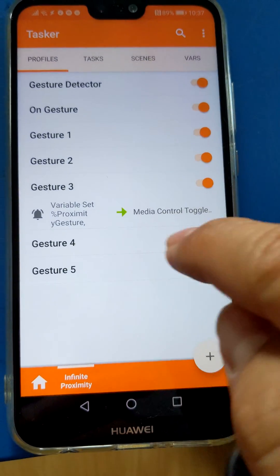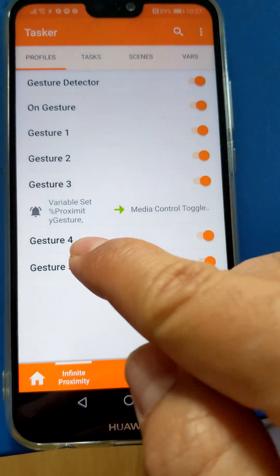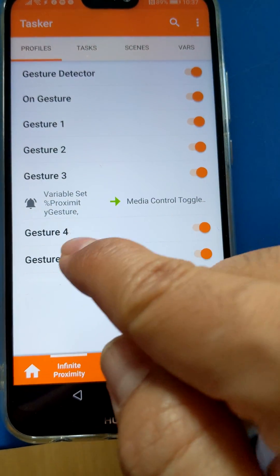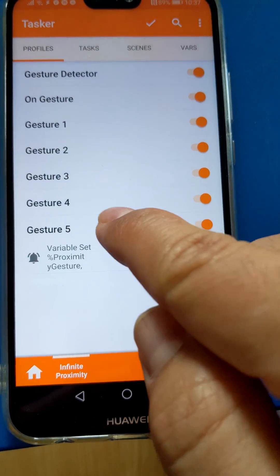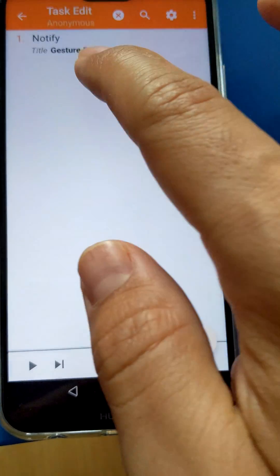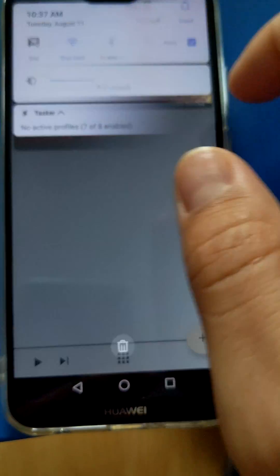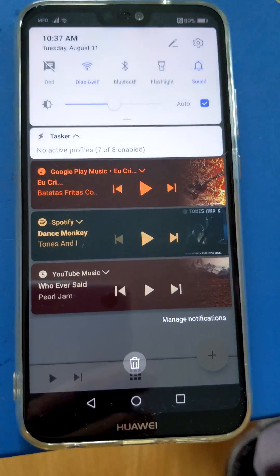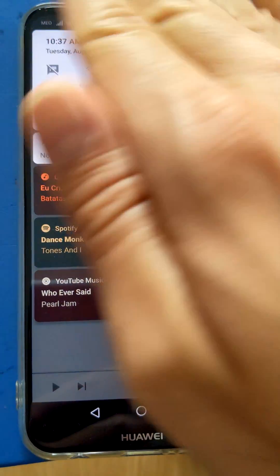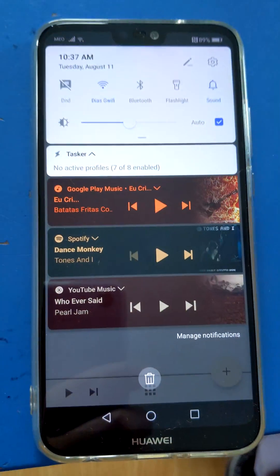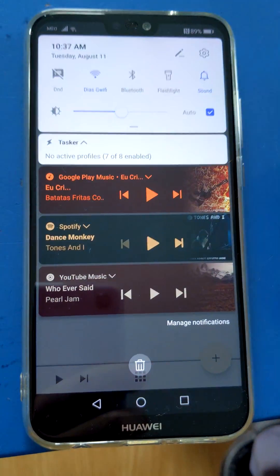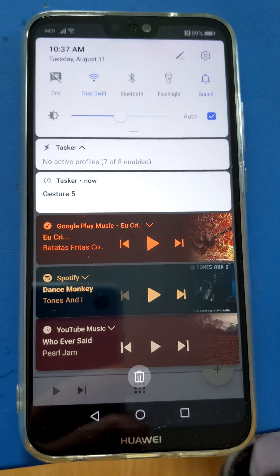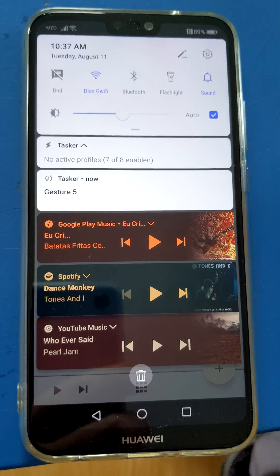I can do an unlimited amount of gestures. So for example, if I do four or five, I only have a notify action there. So if I do five — one, two, three, four, five — there you go.